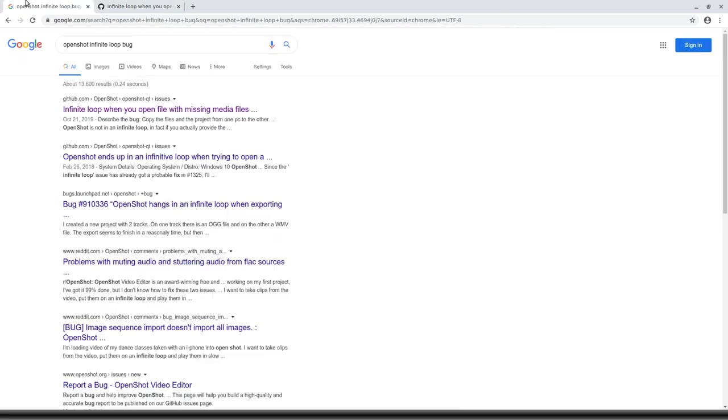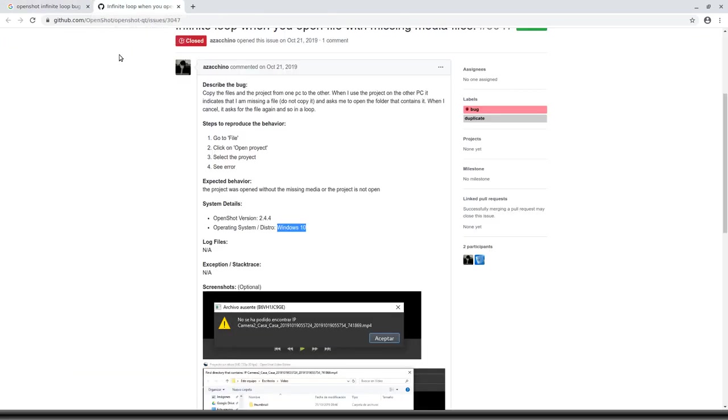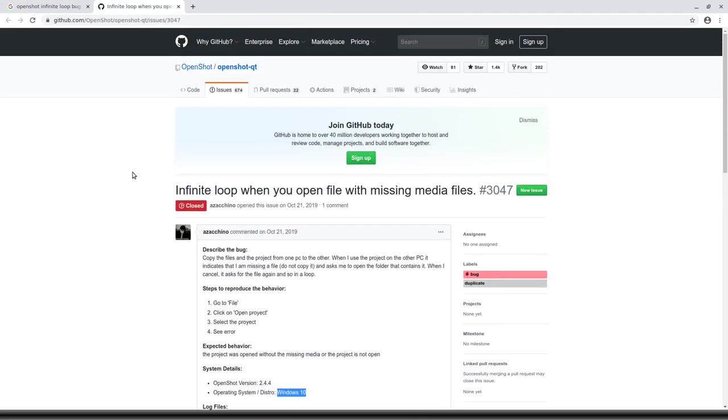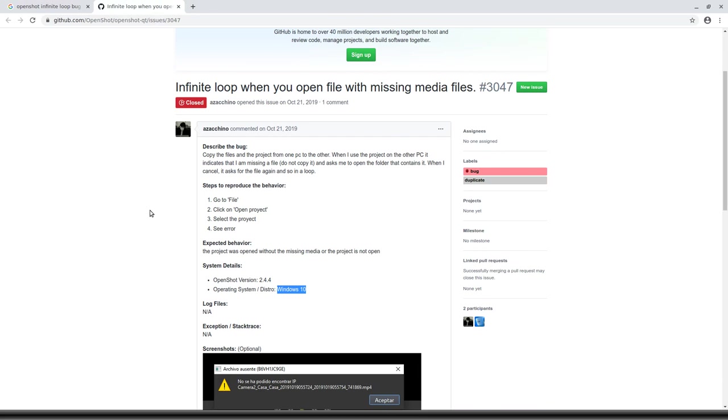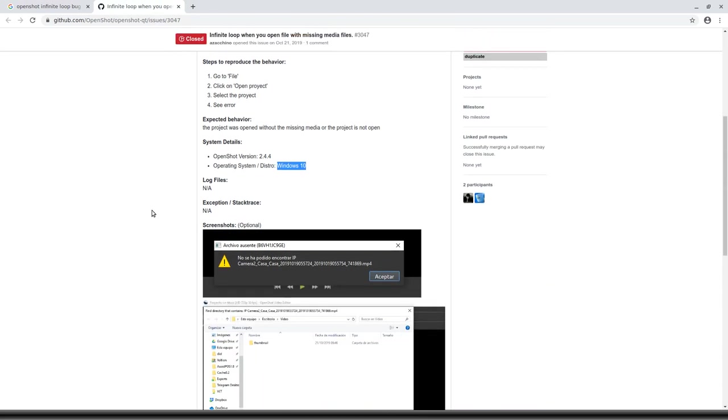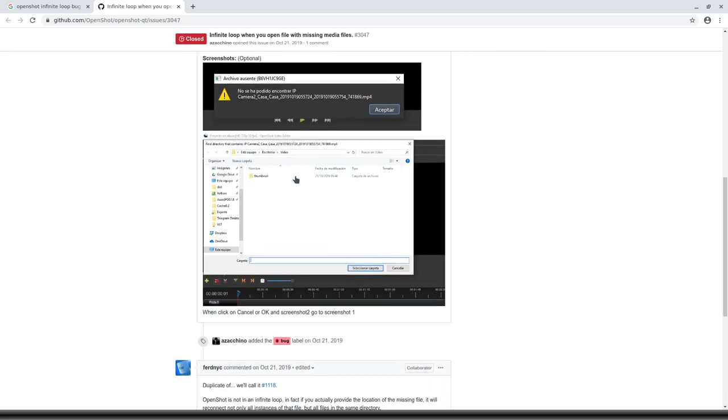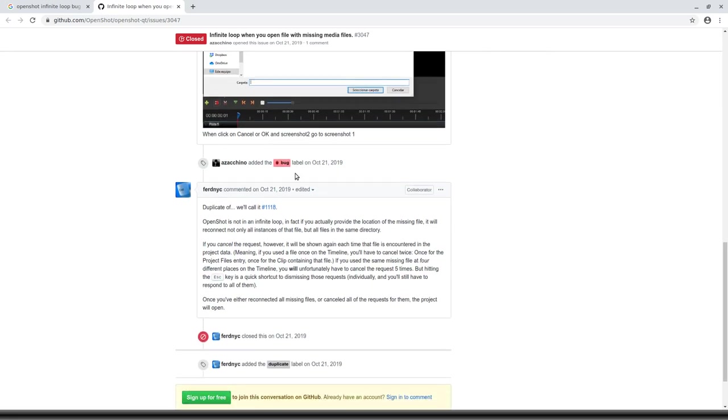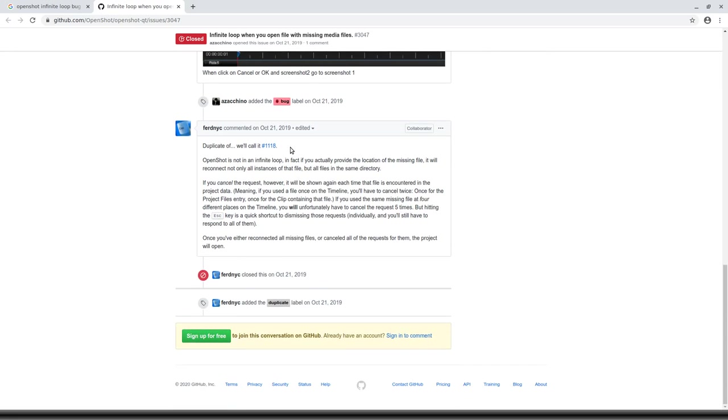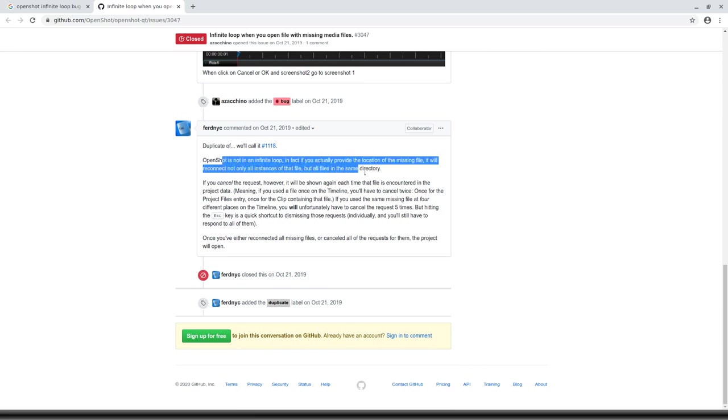Firstly, this is a bug we're talking about. If I just call up the GitHub page here, it's been closed again and this has happened about three times. This is on someone using Windows, so it's not quite the same. OpenShot is not an info loop. If you actually provide the location of the missing file, it will reconnect not only all instances of that file.